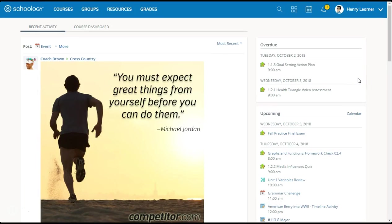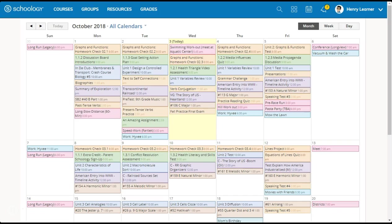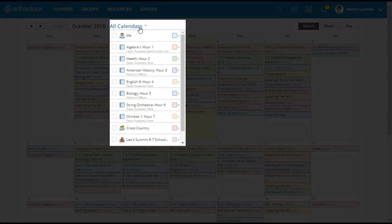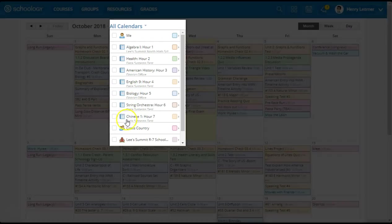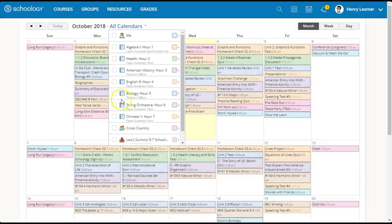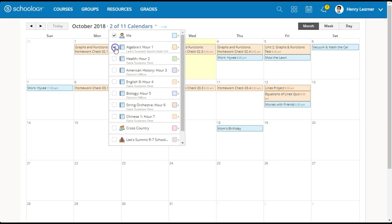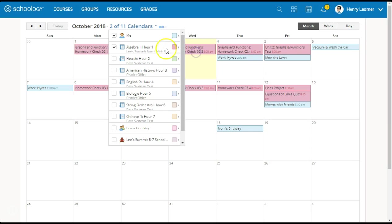Now let's look at the global calendar by clicking on the calendar icon at the top navigation bar. A calendar is automatically created for each course, group, and school, as well as for each individual user. Users can filter individual calendars by checkmarking or uncheckmarking boxes from the calendar dropdown. Additionally, calendar colors are customizable, aiding in readability.